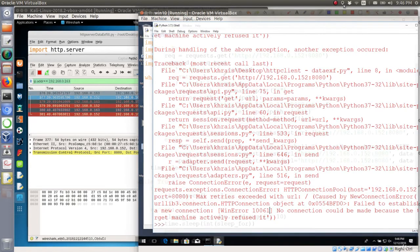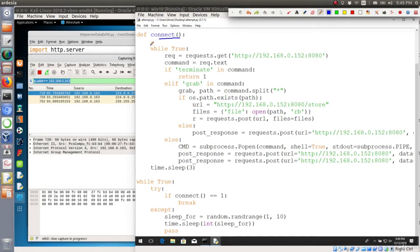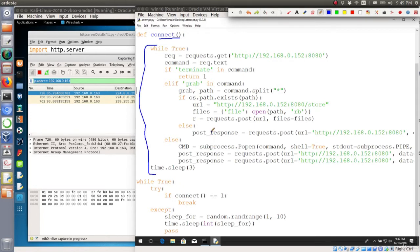On the client side I updated the code and created a function called connect. This function contains the same exact code that we did previously with our HTTP reversal. Then I created a new infinite loop with exception handling.